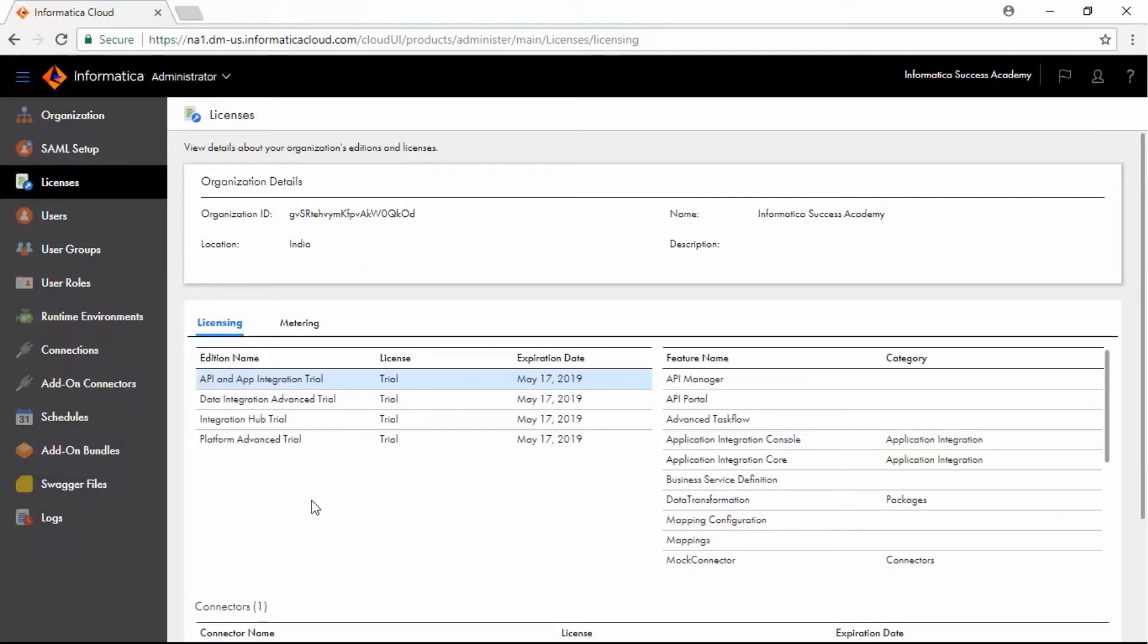Under Licensing, review the edition licenses that are set up for the organization. Notice the expiration dates for these licenses.